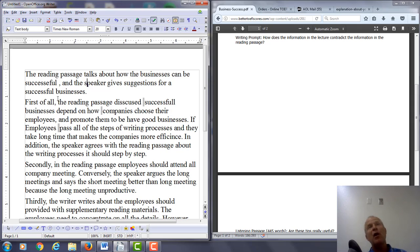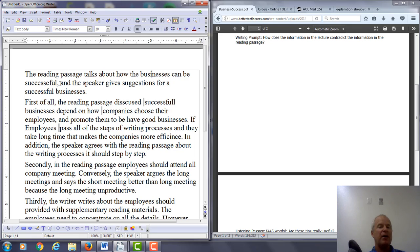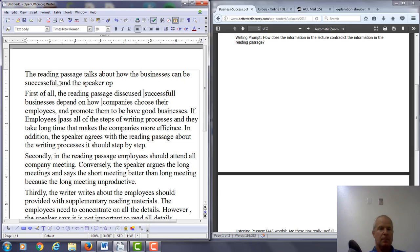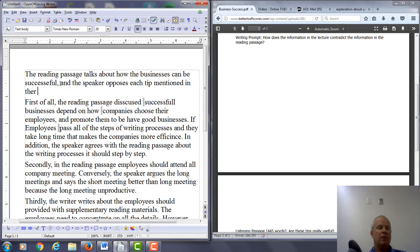Your purpose in the introduction is to show how the listening relates to the information in the reading. So I would say something like this: the reading passage talks about how businesses can be successful, and the speaker opposes each tip mentioned in the reading passage.